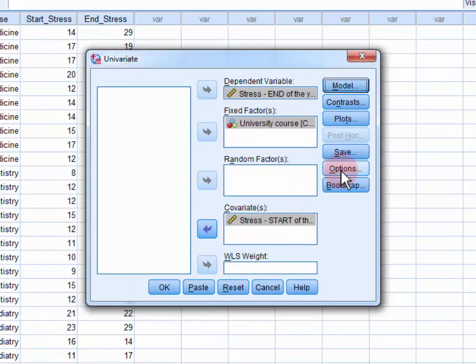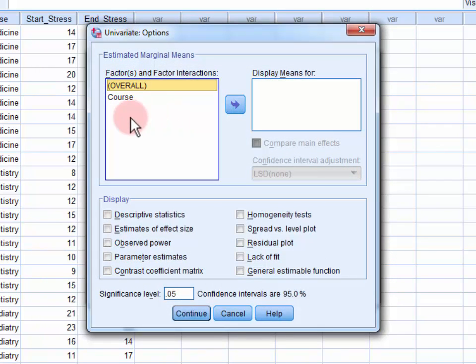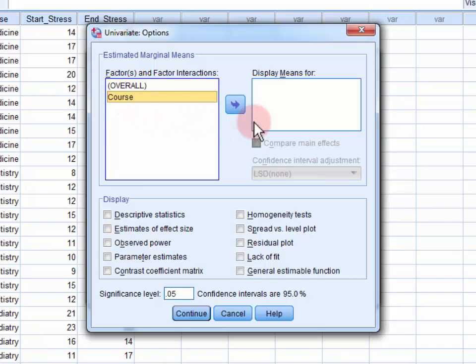Then we open up the options dialog, and we want to move our independent variable, university course, into the display means for field.